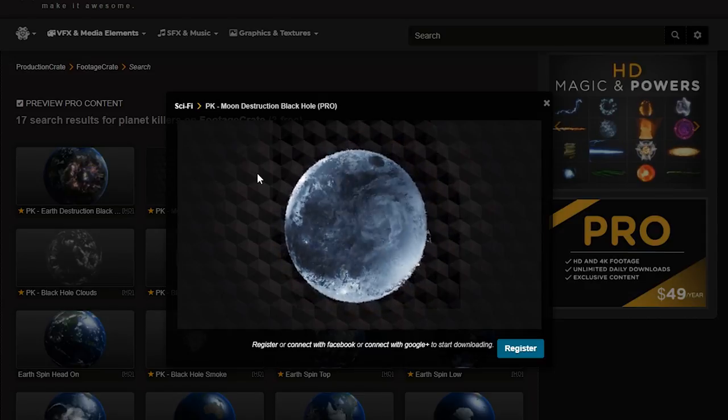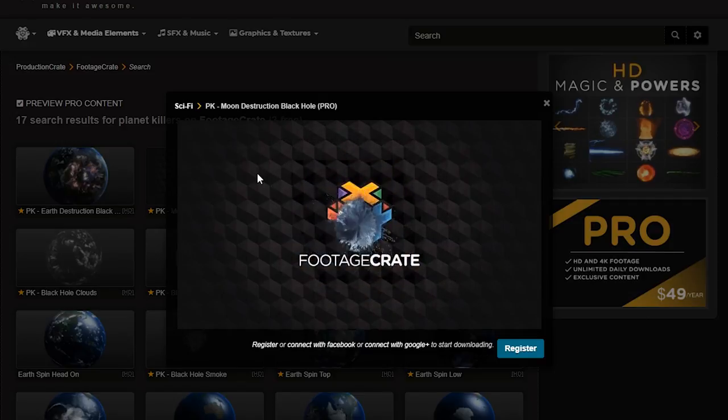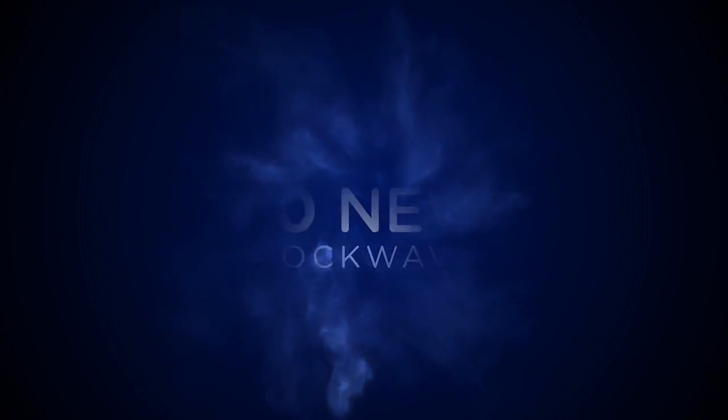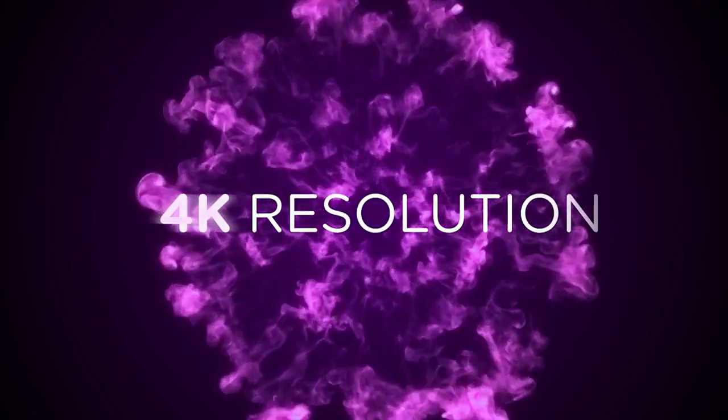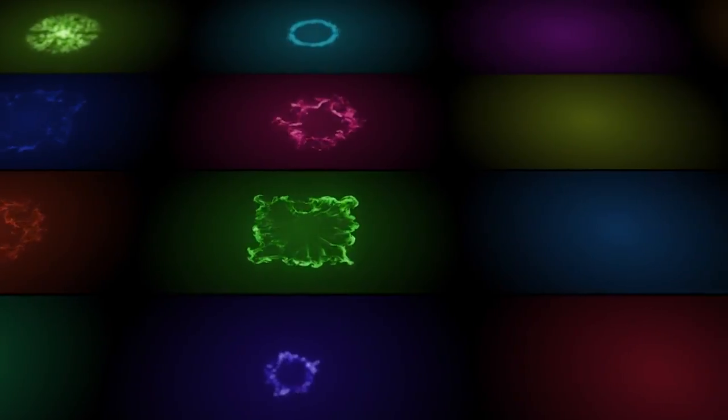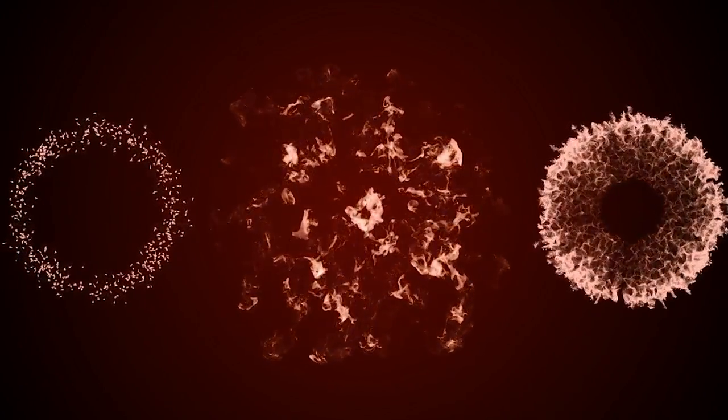For the shockwave part, we're going to need a shockwave. We have these 20 new awesome 4K shockwave assets on ProductionCrate, so feel free to pick one of those. We also have a couple free ones, so free users, you're not left out.